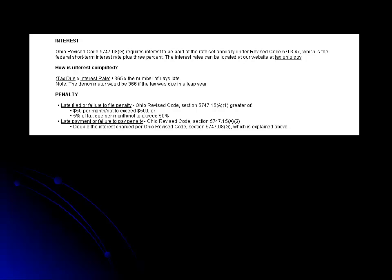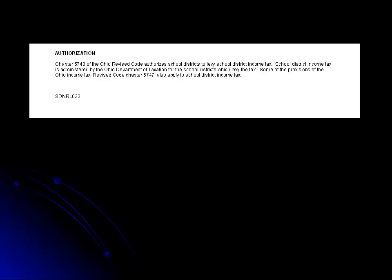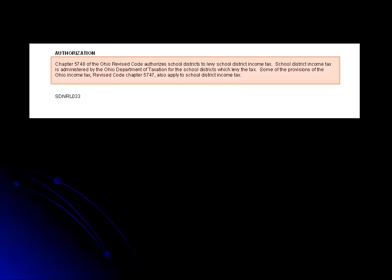You will find direct links to this information on the interactive notice available in our self-help library. The final paragraph on the notice provides you with a chapter of the Ohio Revised Code that allows school districts to levy school district income tax.